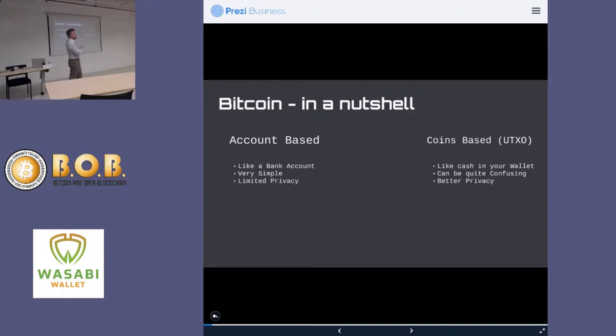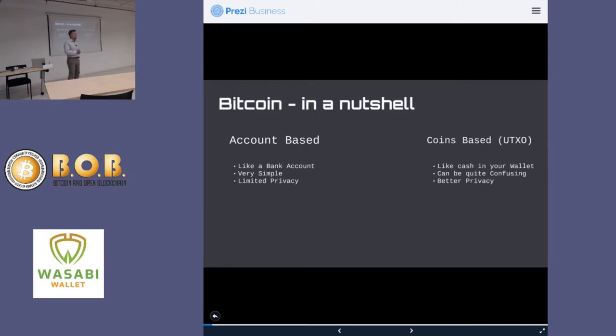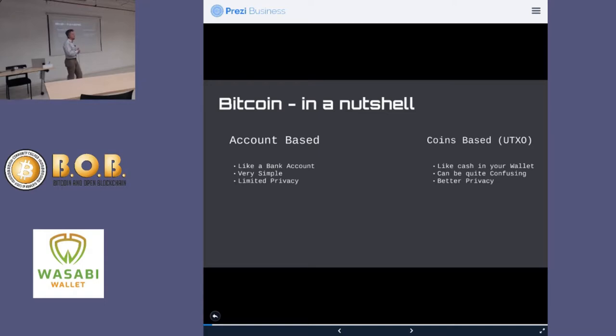The first way is account-based, which you're all very familiar with. Another way is by a UTXO model, or a coins-based model. In an account-based system, it's very simple. It's like a bank. You have one account, you send money, you always send exactly the amount of money you want, and the recipient gets exactly that amount of money. And when you receive money, it's the same idea. It's very simple, very intuitive.